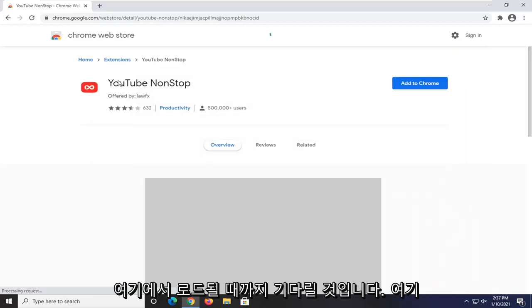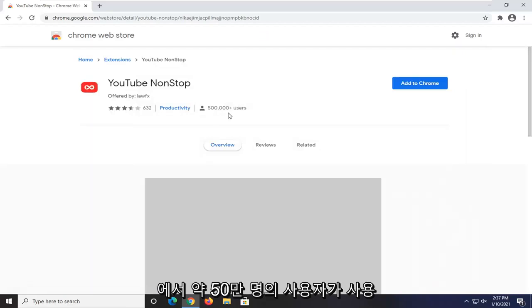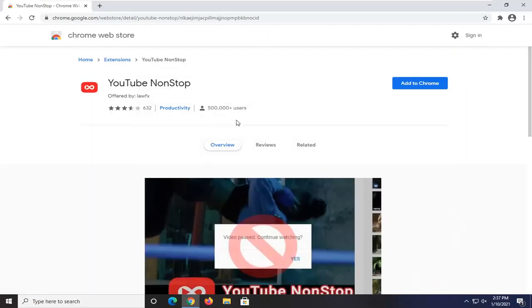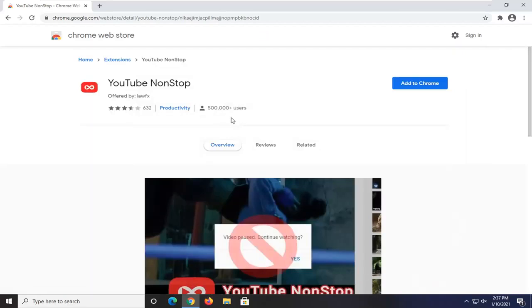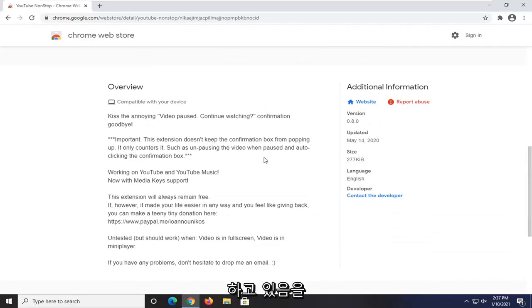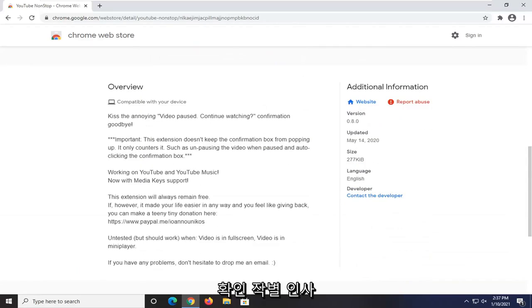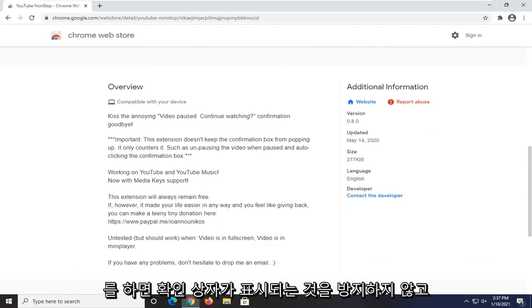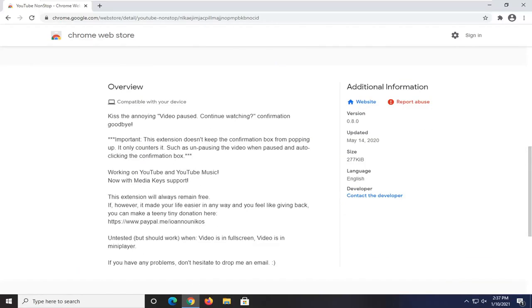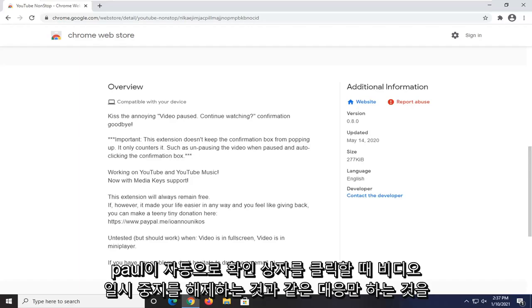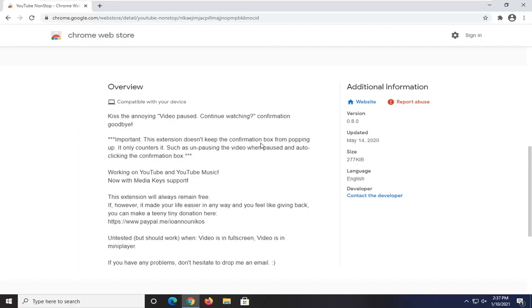We're just going to wait for it to load here. You can see it's being used by about half a million users. If you scroll down, you can see it says video pausing, continue watching, confirmation goodbye. It does not keep the confirmation box from popping up. It only counters it by unpausing the video when paused and auto-clicking the confirmation box.